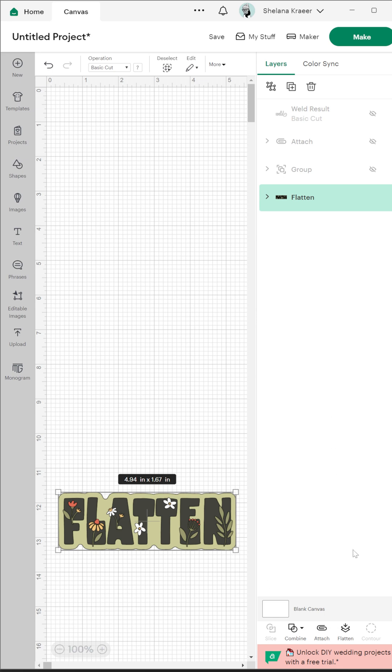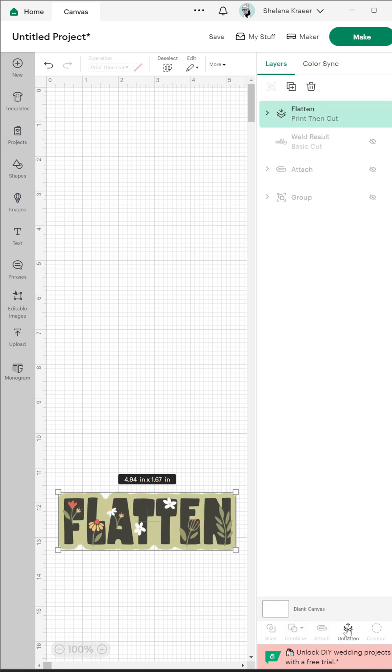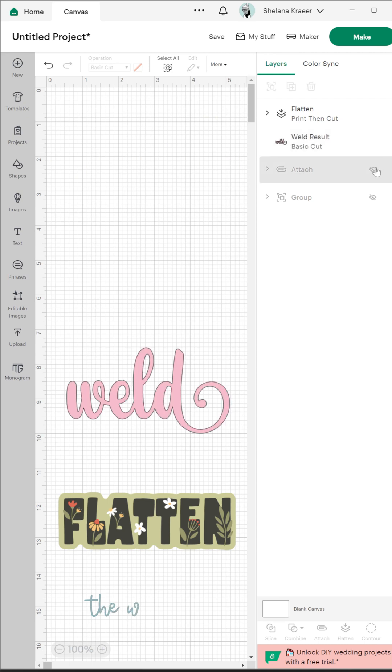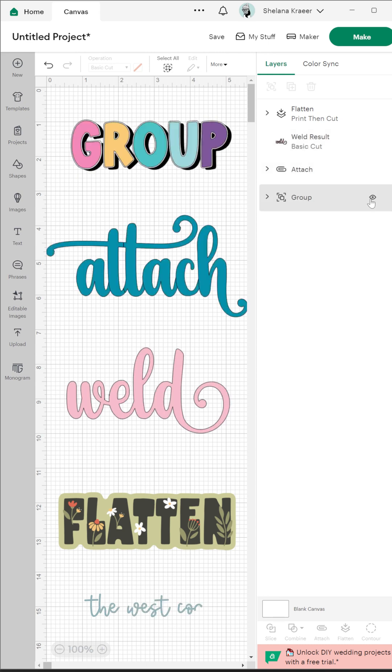Flatten turns the entire image into a single layer flat graphic which is used for print and cut. Remember, a Cricut is not a printer so you will still need a printer for this project.